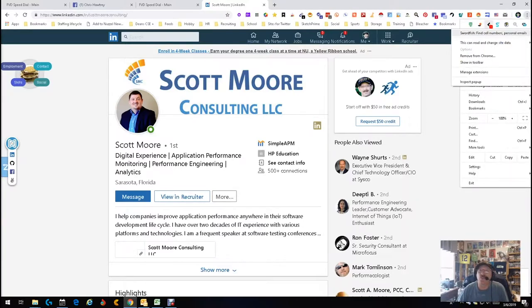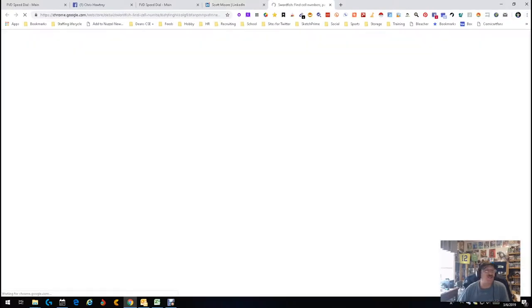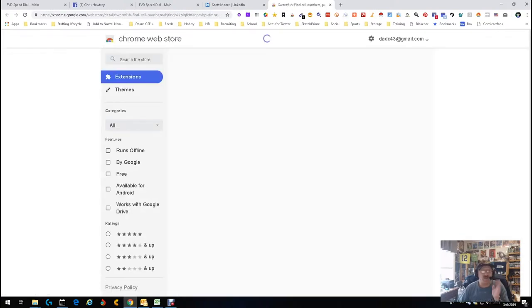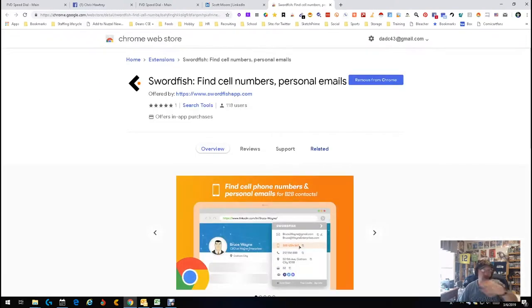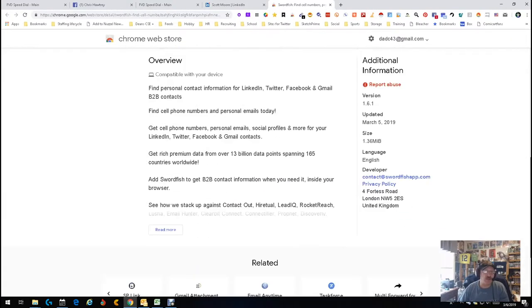According to what I've read and I've tested, this works on multiple sites. So we're gonna actually get in here so you guys can see the Chrome extension part of it right here. Boom, boom, boom, boom. Find cell numbers, personal numbers, a partridge in a pear tree.